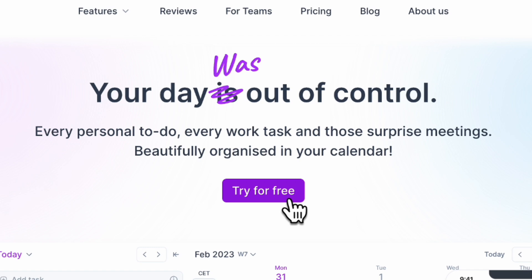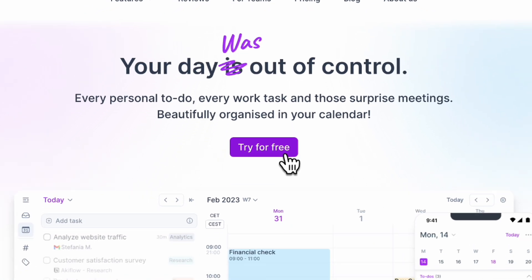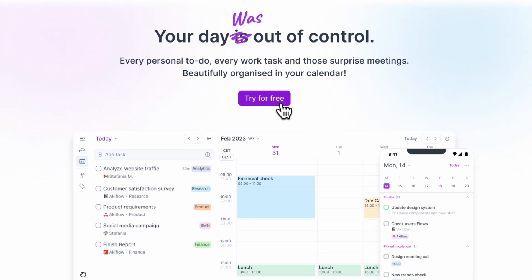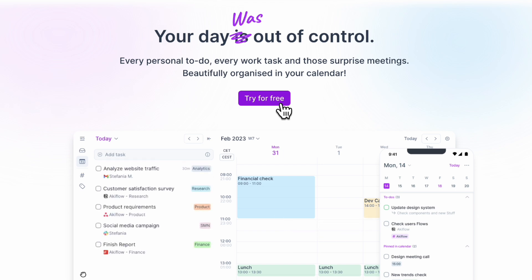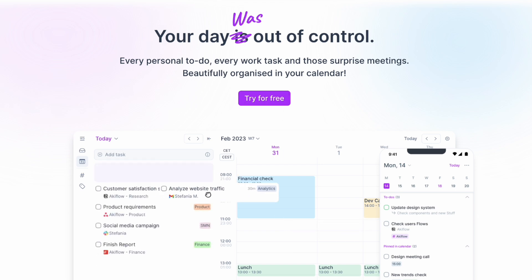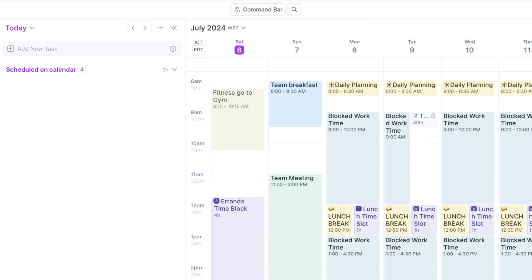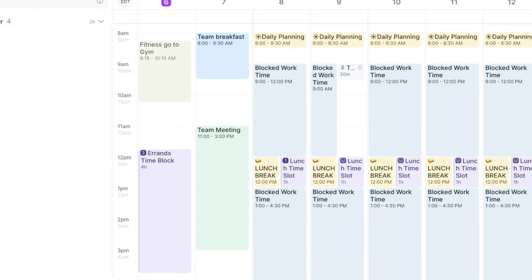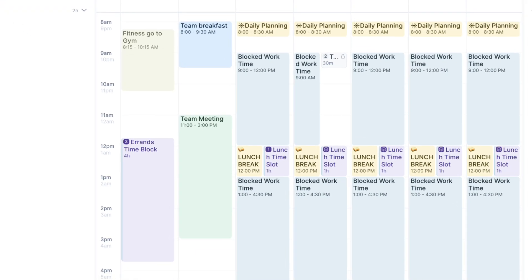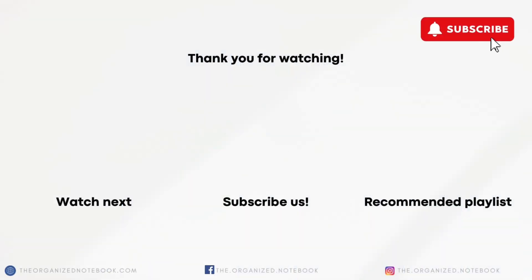We hope that this was interesting for you all. If you're interested in trying AkiFlow, who is the sponsor of today's video, be sure to check the link in the description for an exclusive discount code. As you can see from our video, it has really been a game changer to have a central calendar like AkiFlow. Let us know if you have any questions or comments and we hope to see you all in the next video.